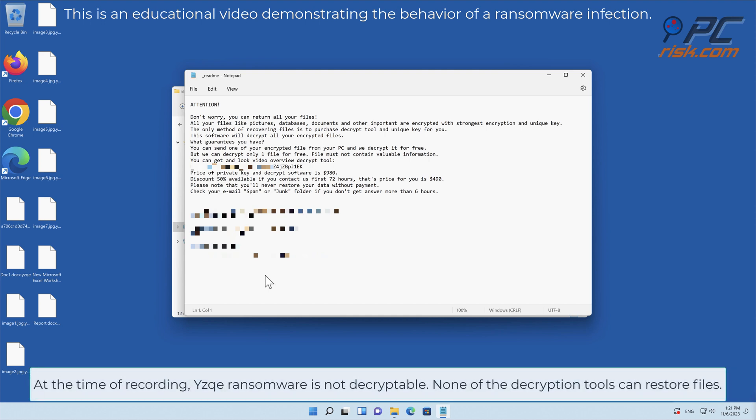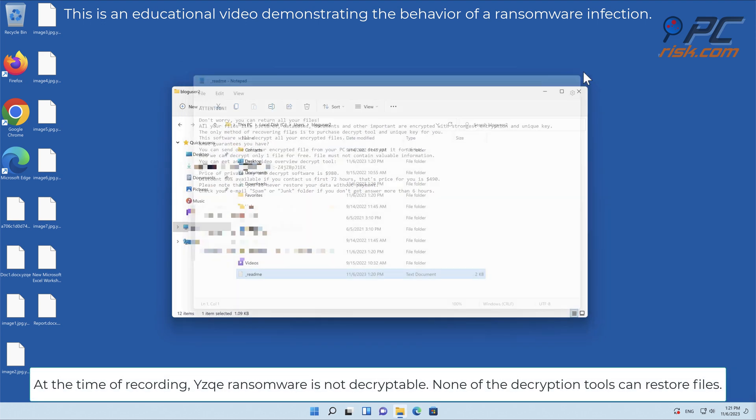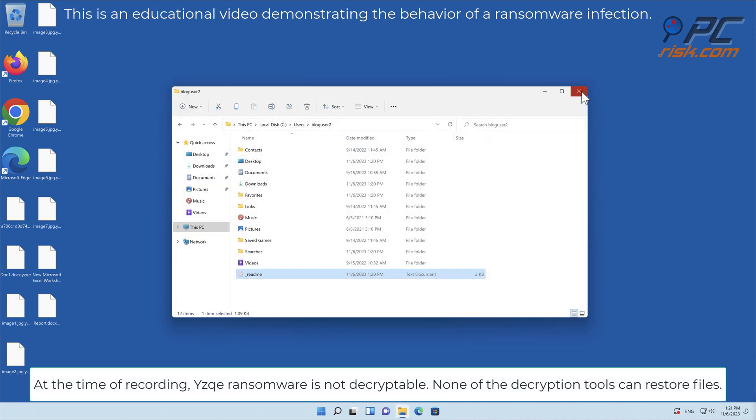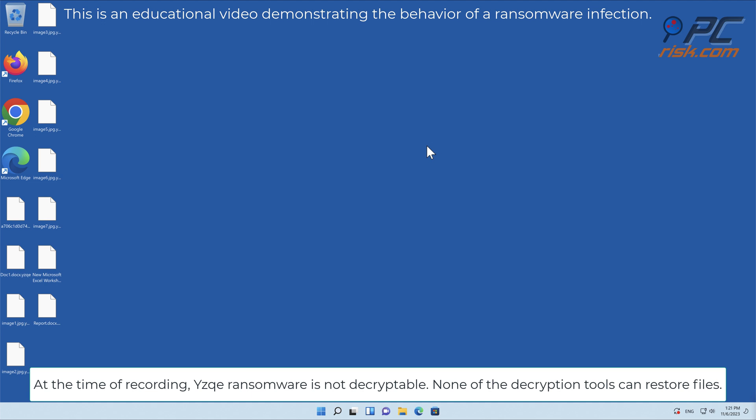At the time of recording, YZK ransomware is not decryptable. None of the decryption tools can restore files.